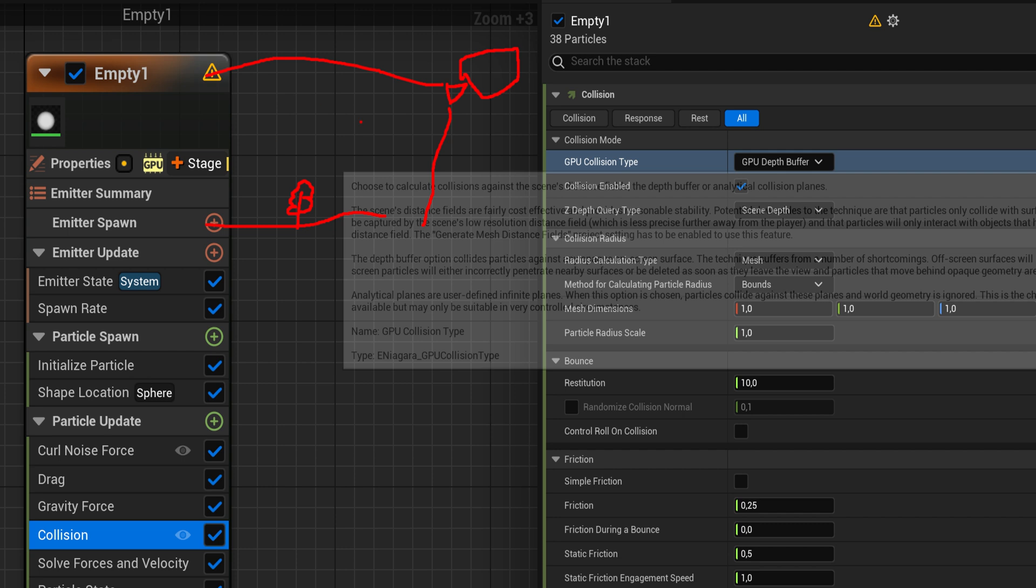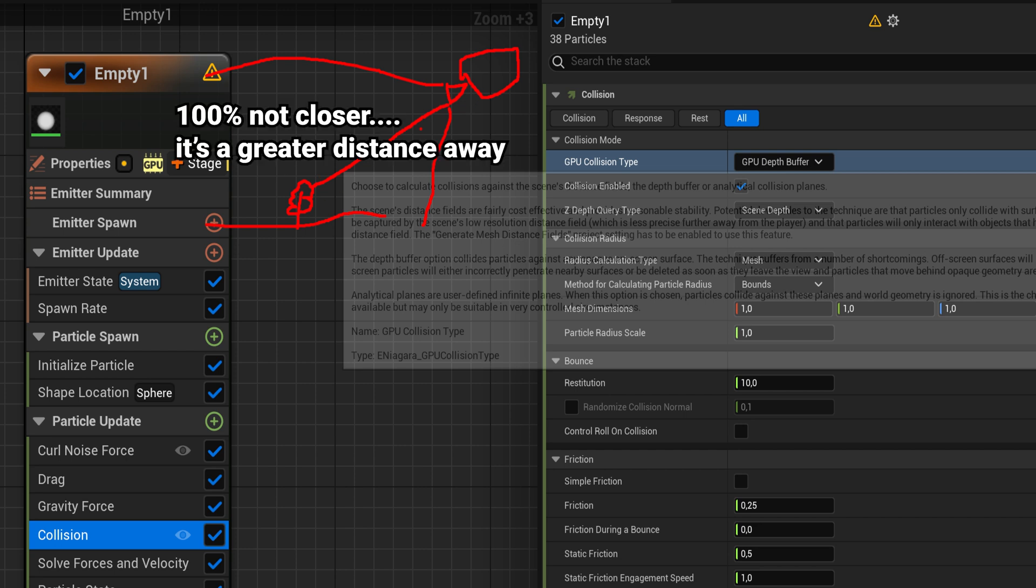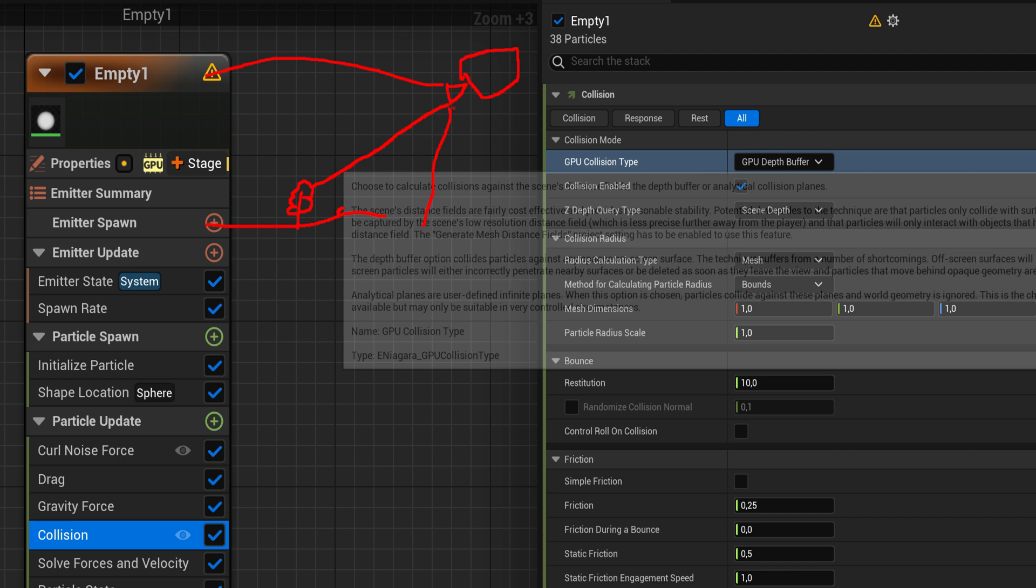The camera just renders those pixels to the screen with the perspective and everything like that. But it is also aware of how far every single pixel on your screen is away from the camera. So it knows this tree is closer to the camera than this piece of ground.